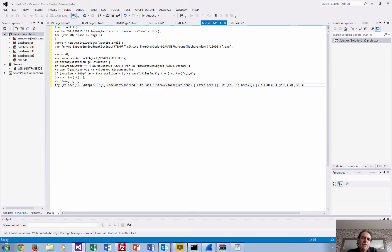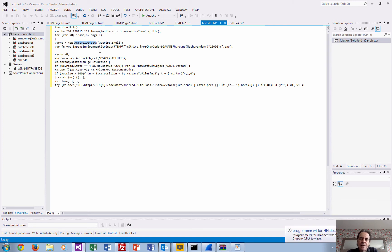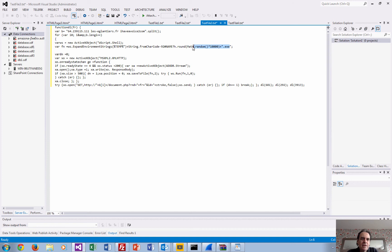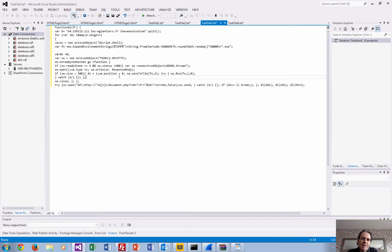What really happens is that it's using an ActiveX component for Internet Explorer, and it will create a random document on the disk and then use that to exploit the device.